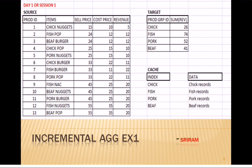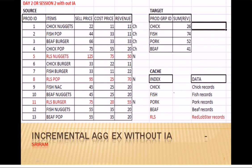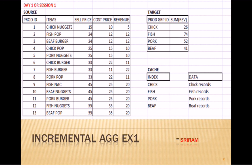For example, on day one when you first run the session, the source data has 13 records with FMCG data - say for KFC or McDonald's - with sell price, cost price, and revenue. The target has group ID and sum of revenue as the output. The index cache stores all the group data, and the data cache stores all the individual records for each particular group.